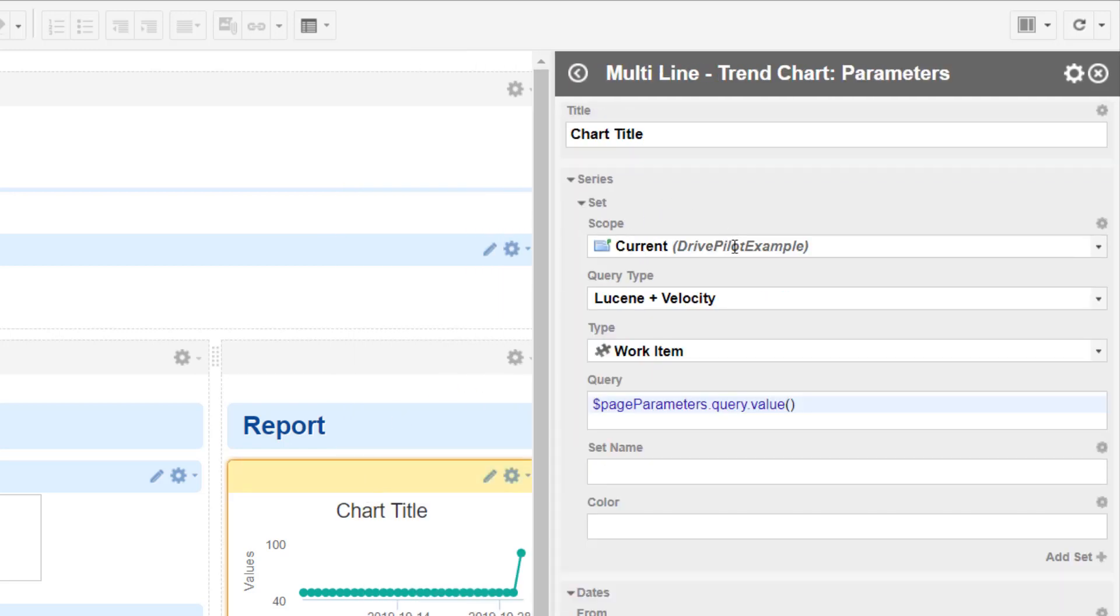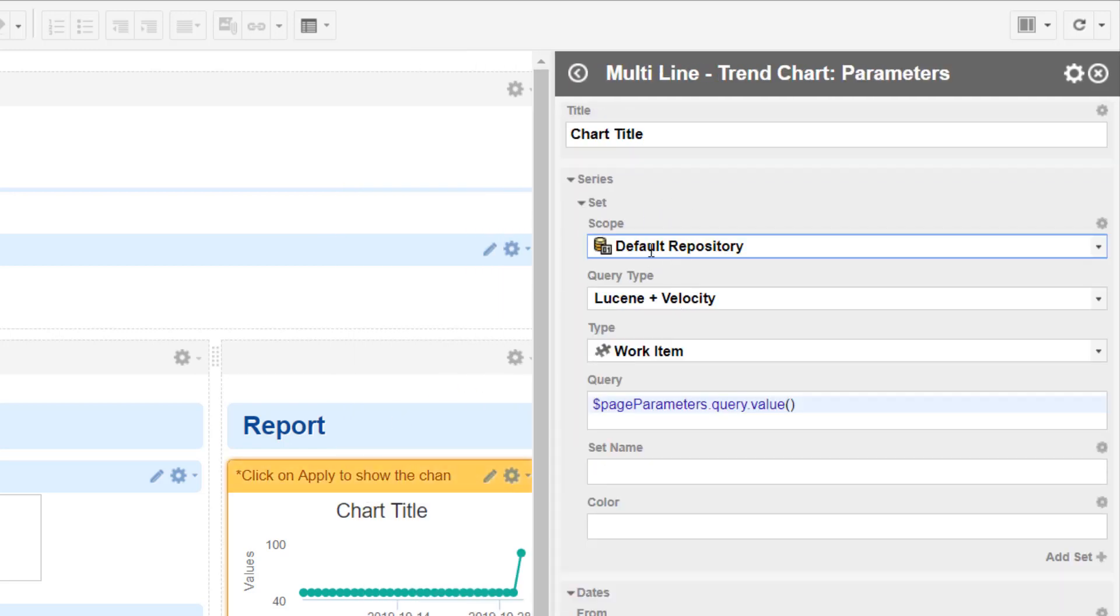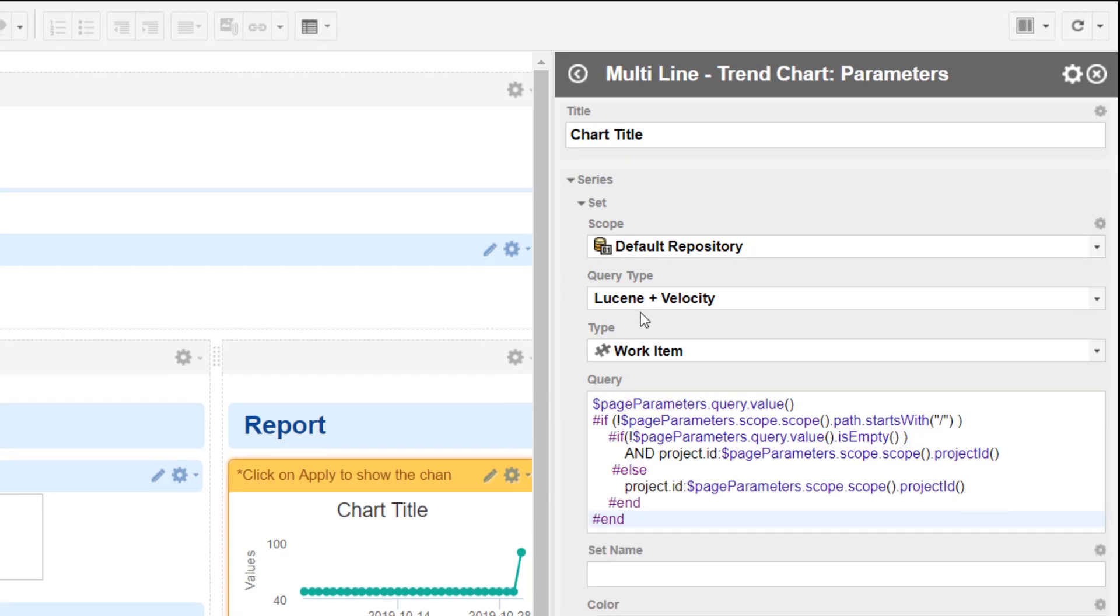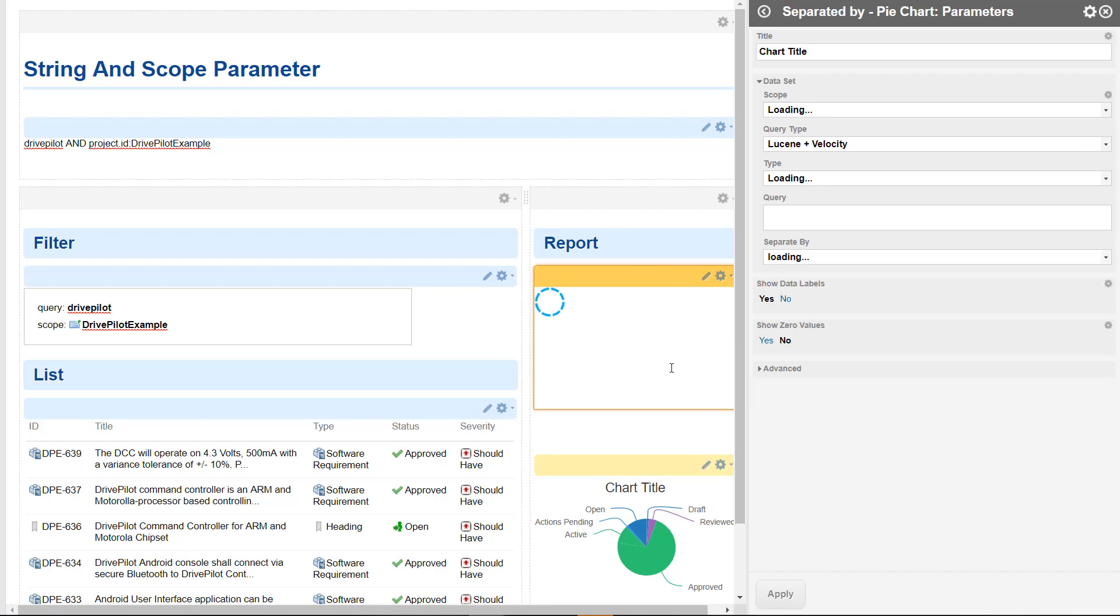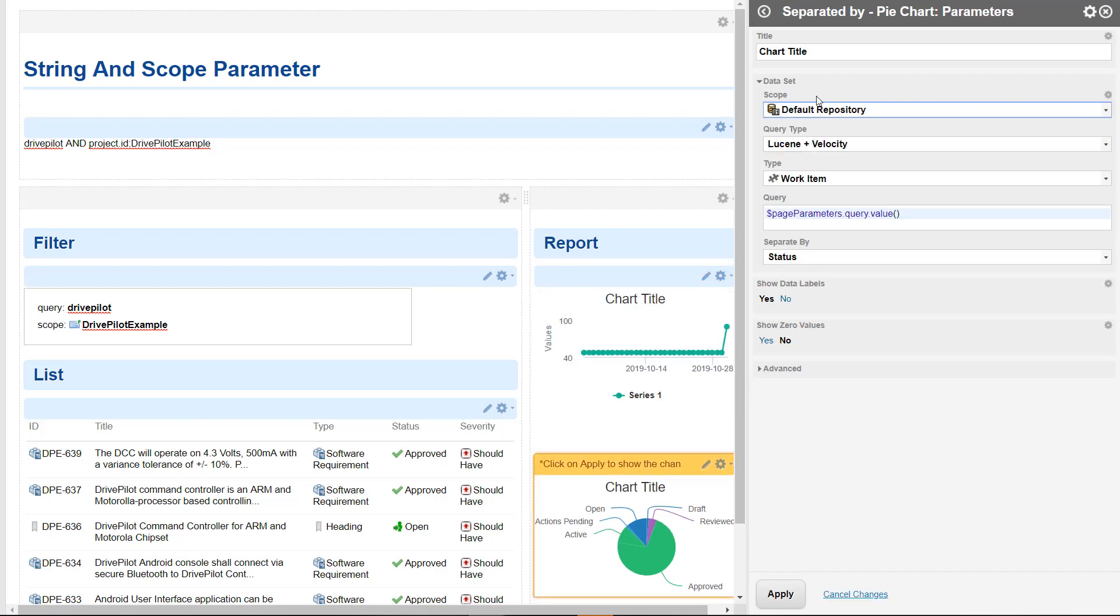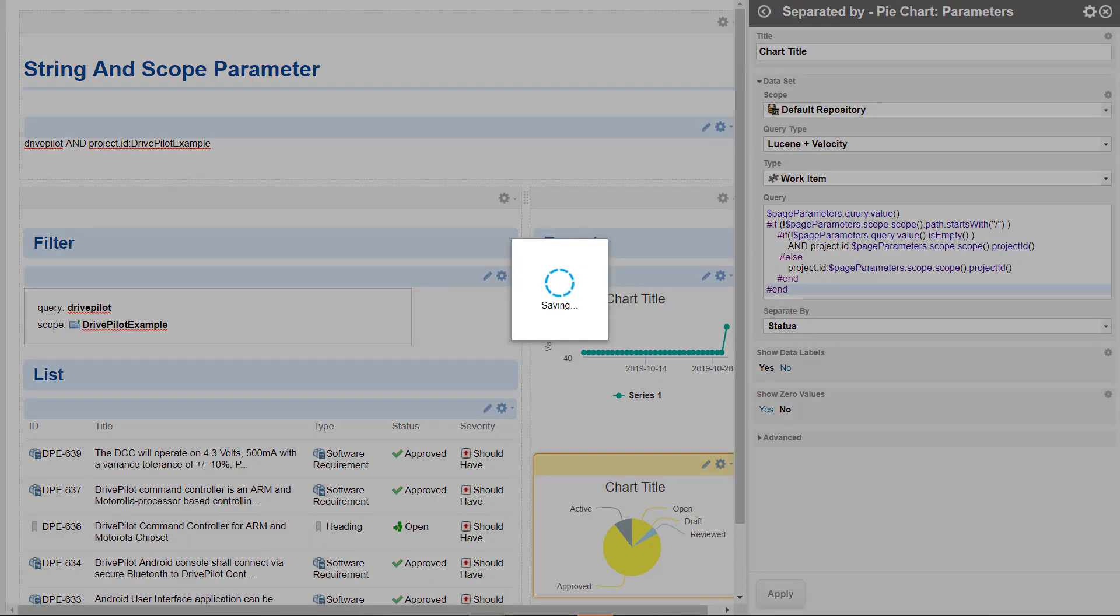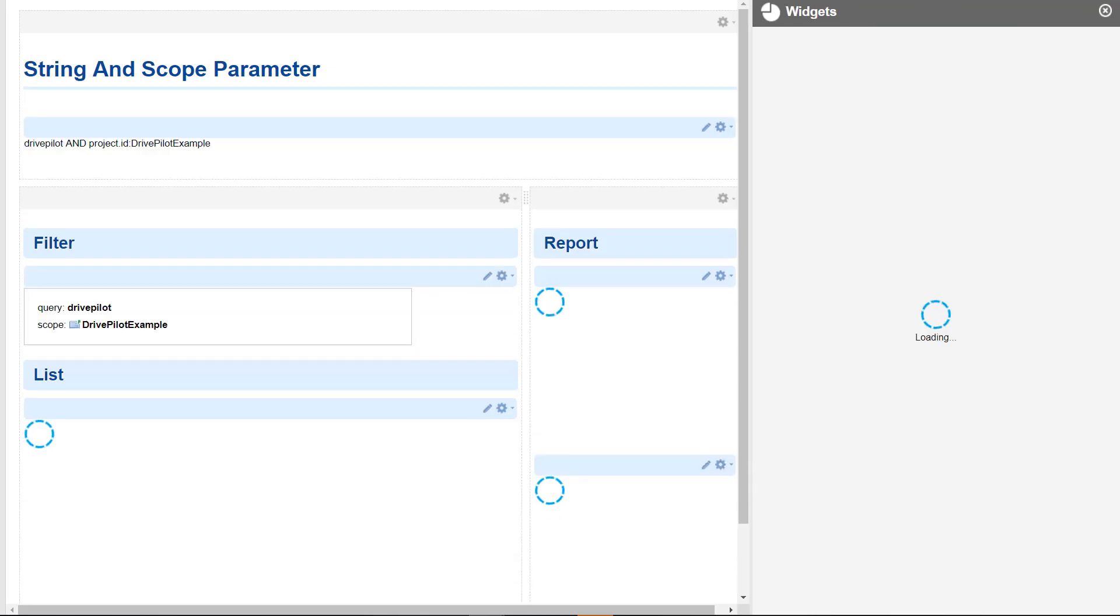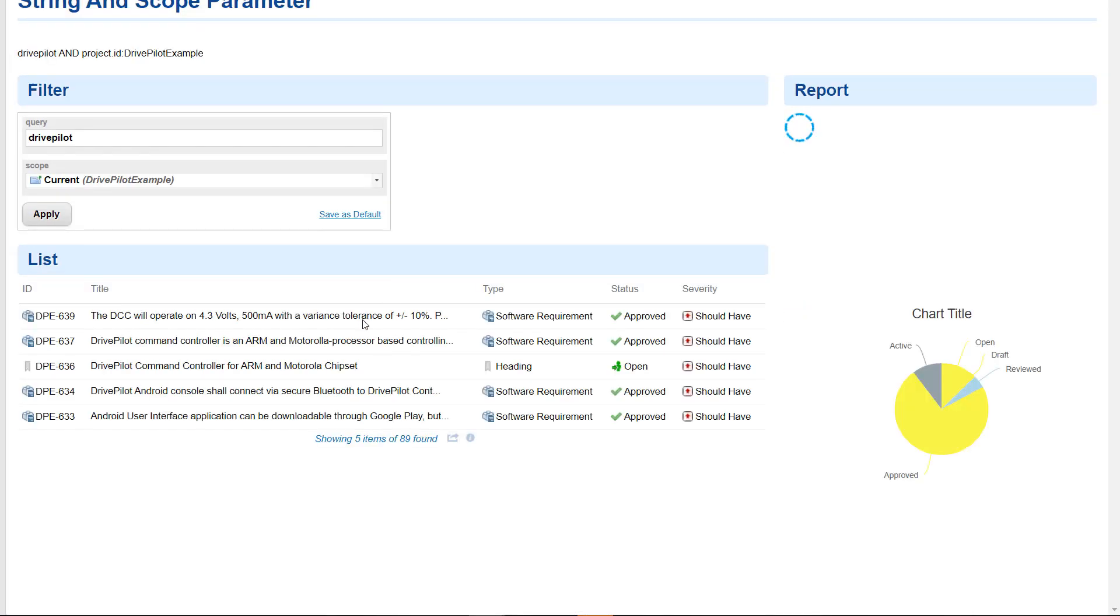So let's do the next one. Also this one has a scope, so we need to set the scope to default, and we will add here our query. Let's do it for the next one. Also here we will set it to repository, paste it. And that should be it. Let's see, let's go back.